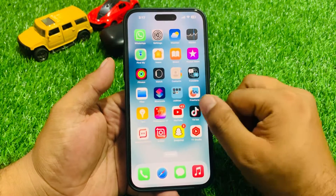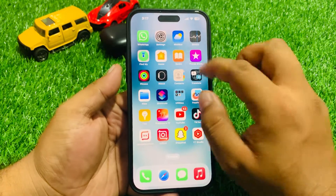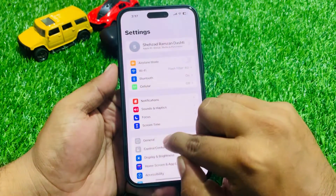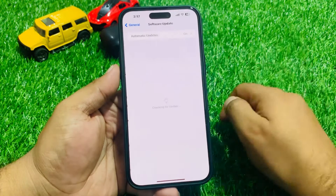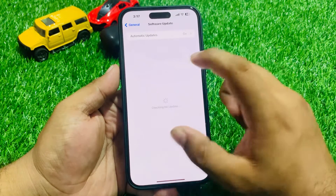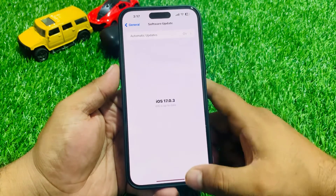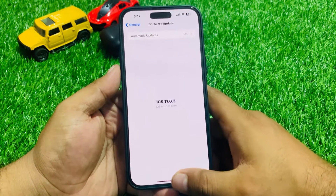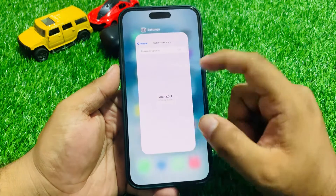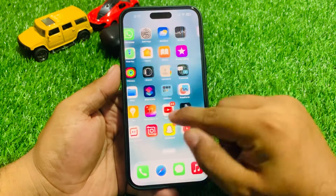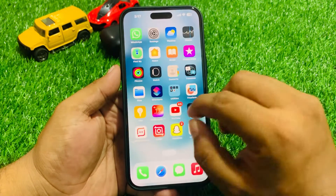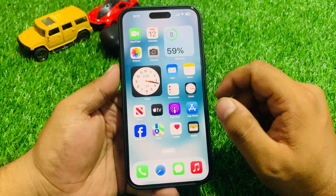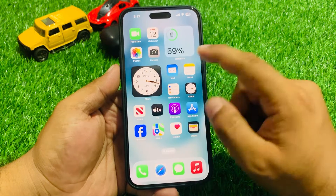If all solutions are still not working, check for an iOS update. Tap on Settings, tap on General, tap on Software Update. If an update is pending or available, simply download and install the update and fix your problem. If all solutions are not working, reset your iPhone to fix your problem.